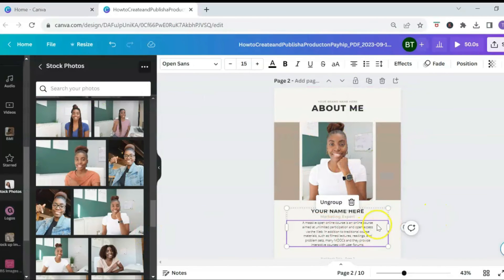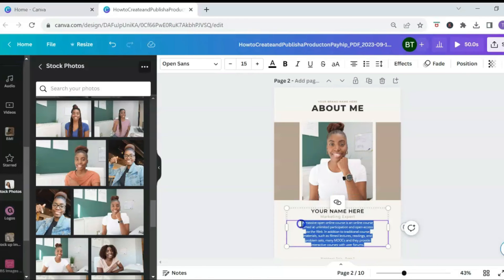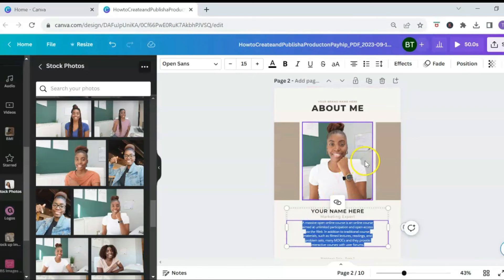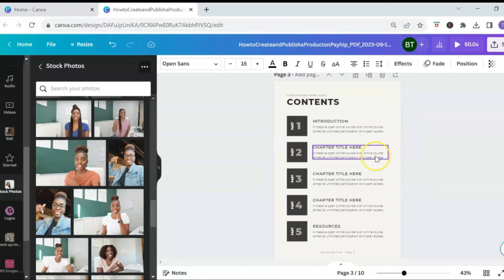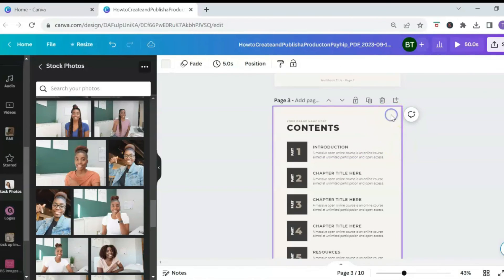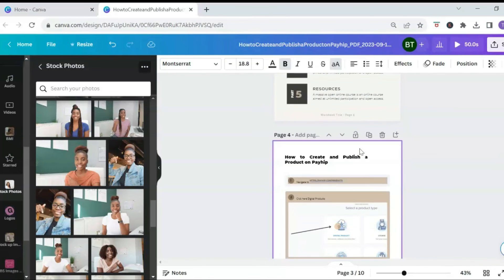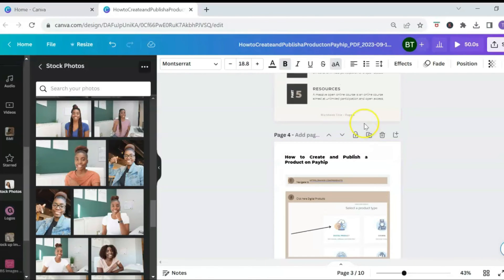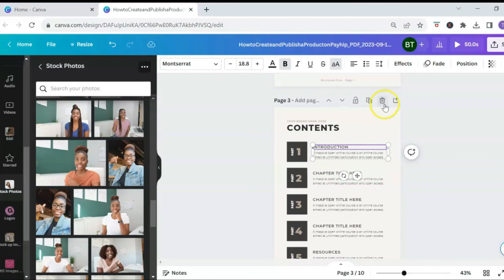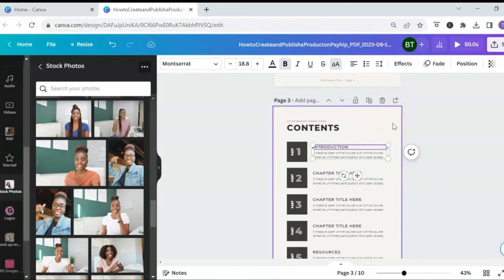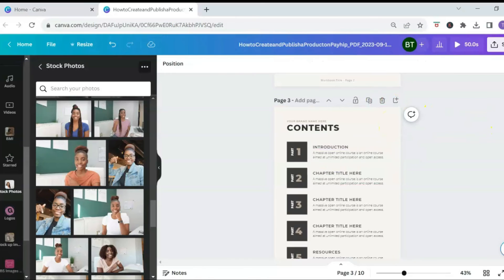Add a little bit of information about yourself by highlighting the placeholder text and replacing it with your own. For the table of contents, you can edit it to match the information in your Scribe PDF. Again, the table of contents page is optional.